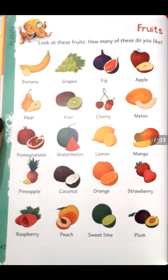Look here. Look at these pictures. How many of these fruits do you like?